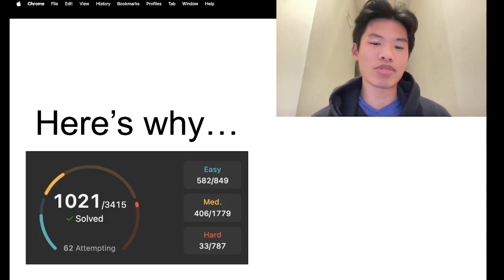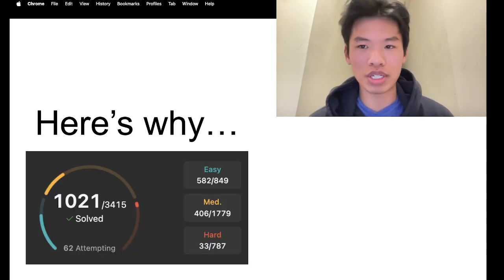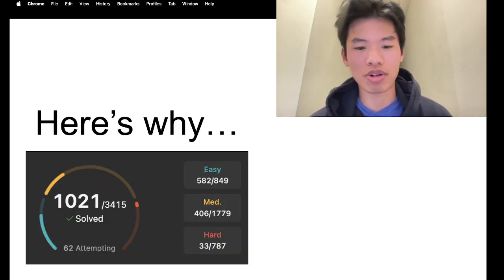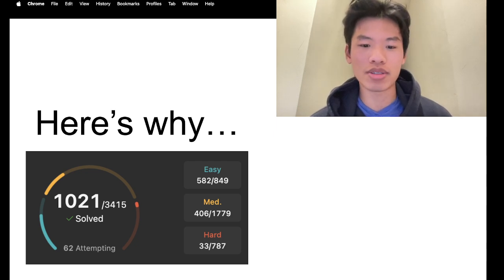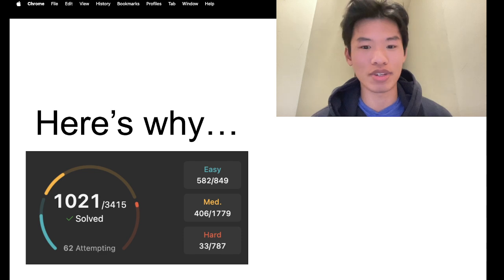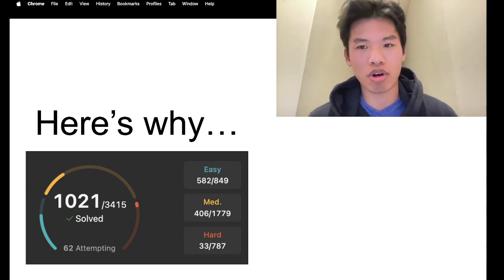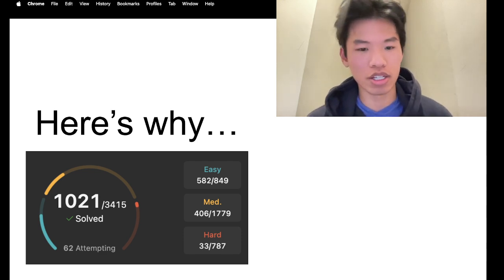Here's why. So this is my current split between easy, medium, and hard. It's very imbalanced, skewing towards a lot of easy problems. I need to solve more hard, but we can get into that a little bit later.